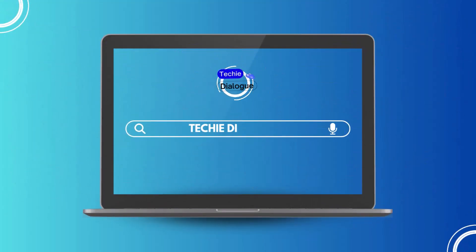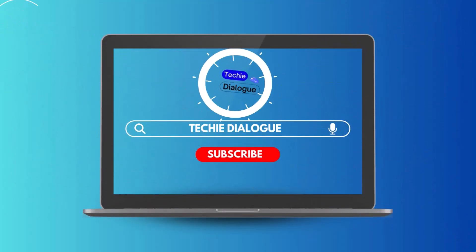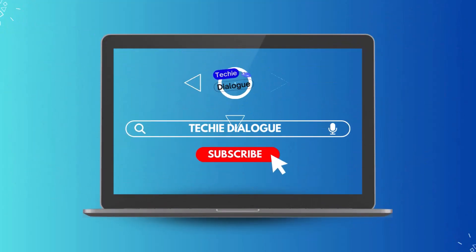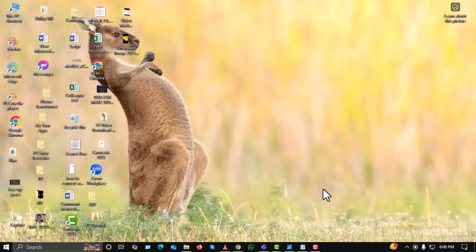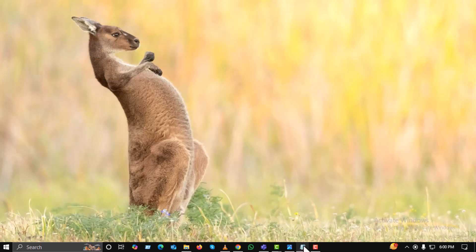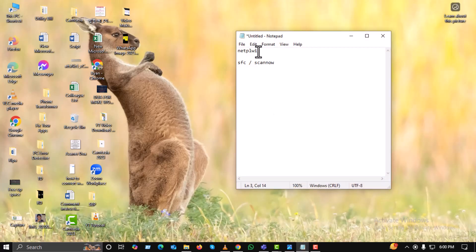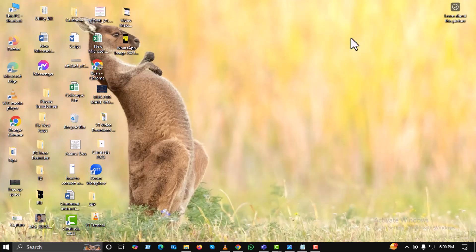Hi everyone, welcome back to Techie Dialogue. In this video, we'll show you how to fix run as administrator not working or showing up right-click in Windows 11 or 10, step-by-step.